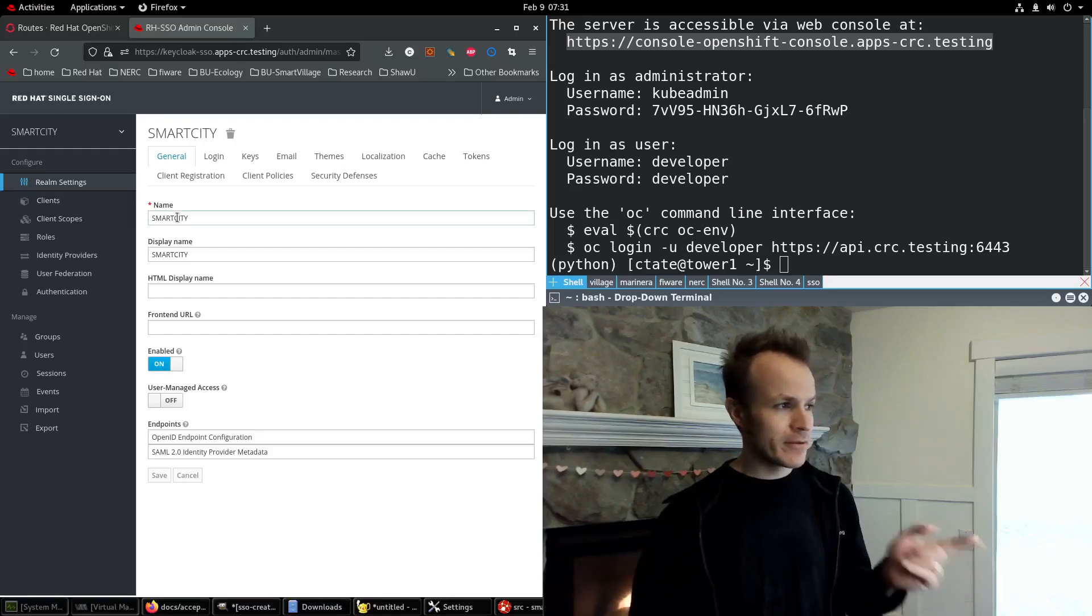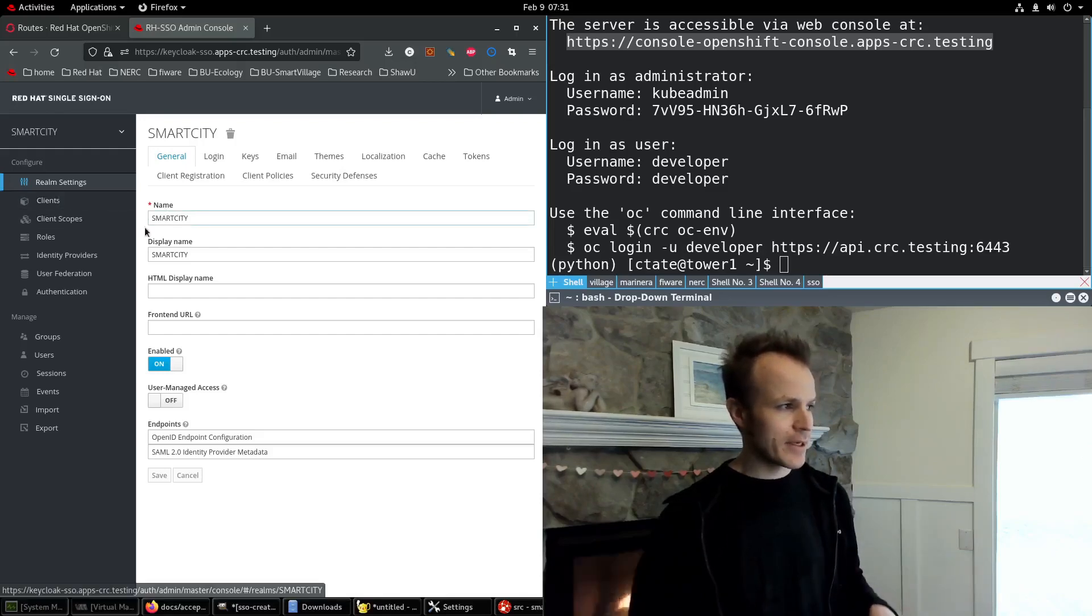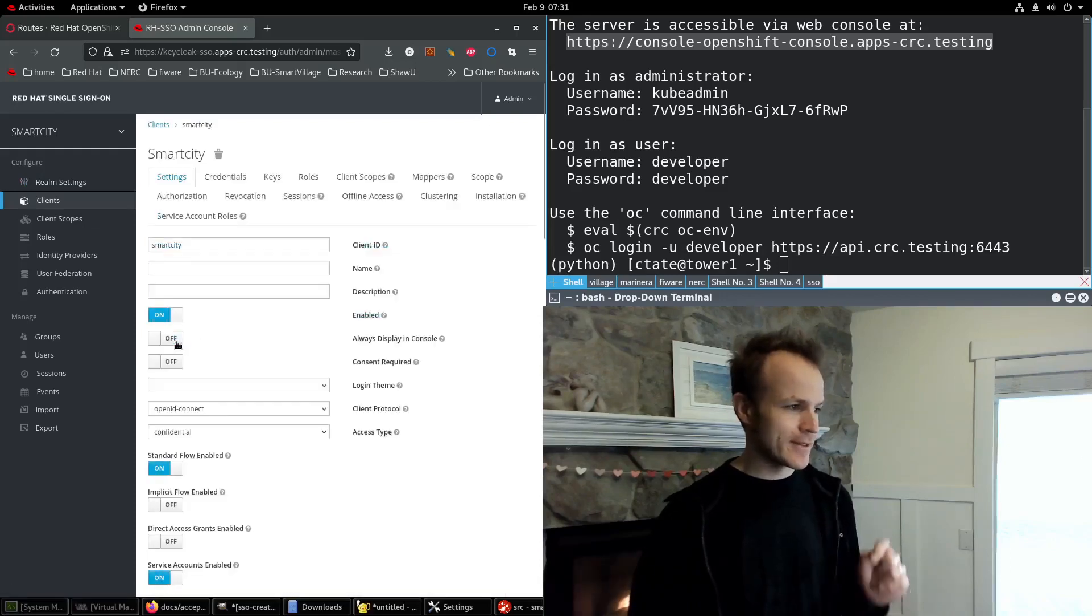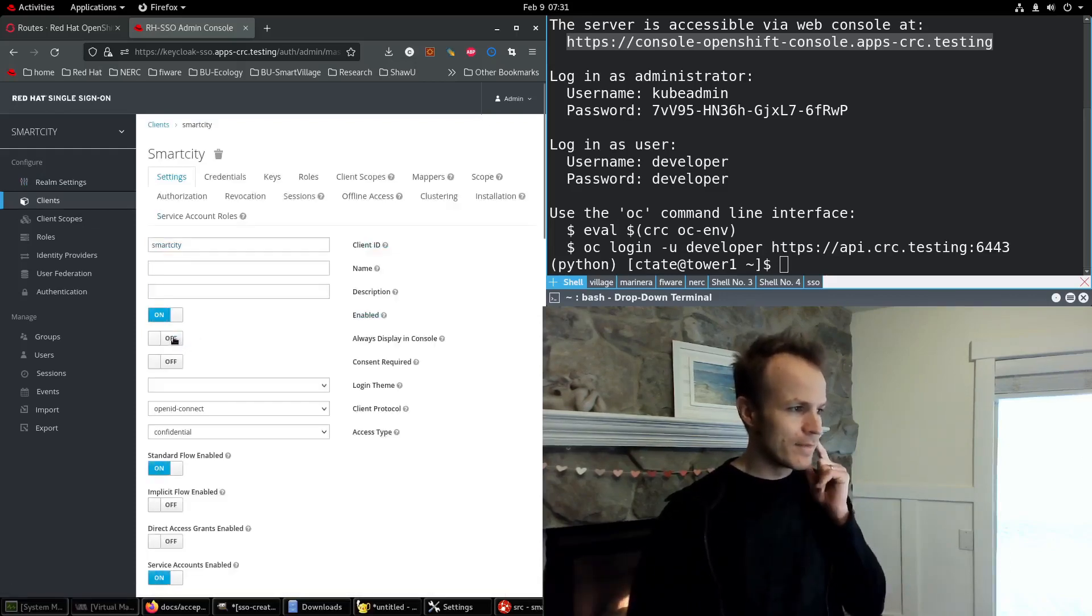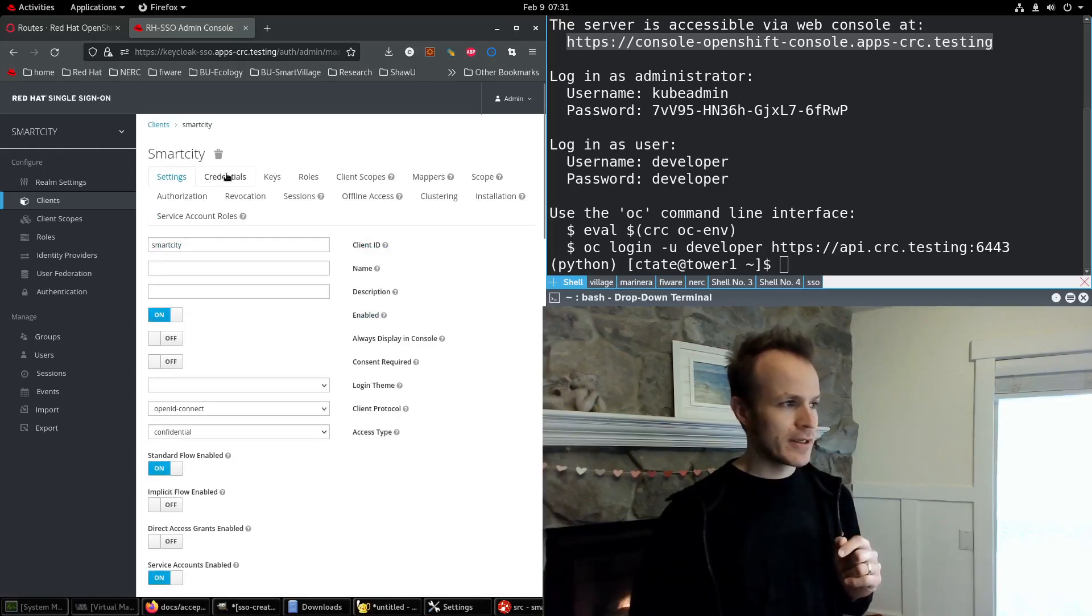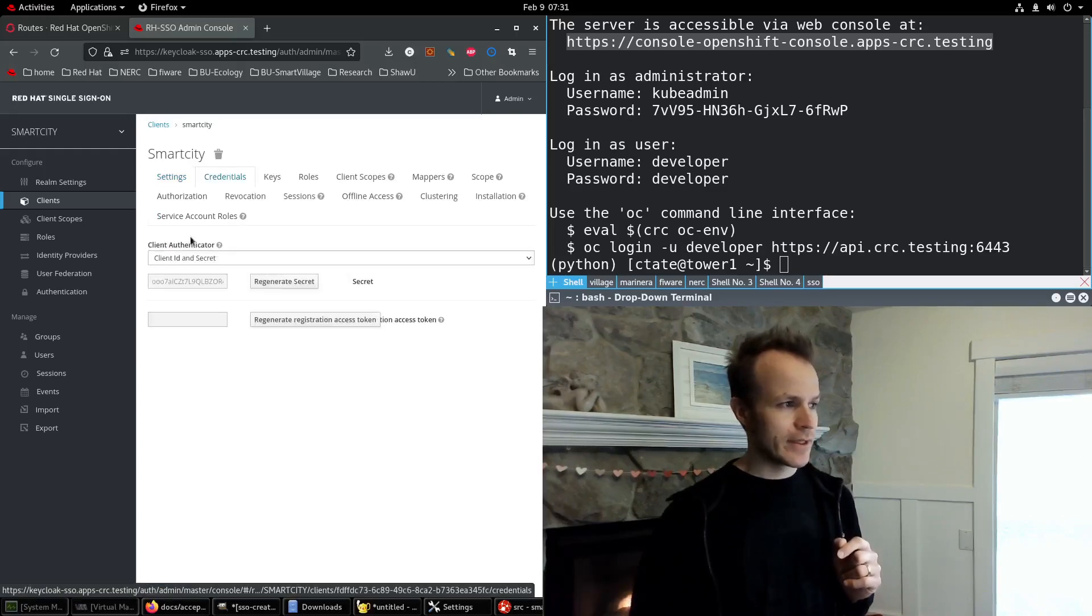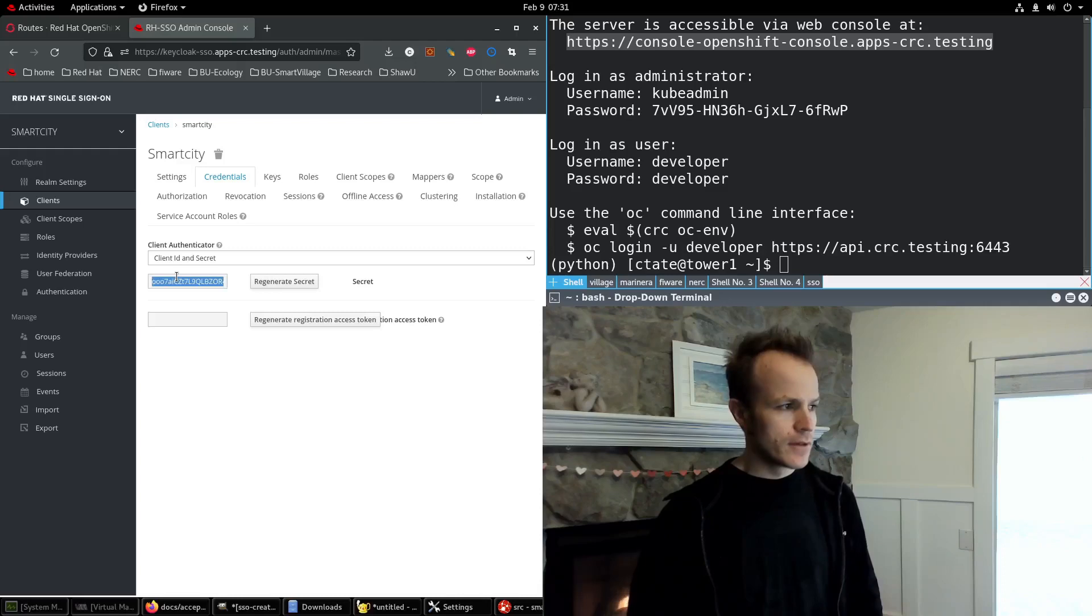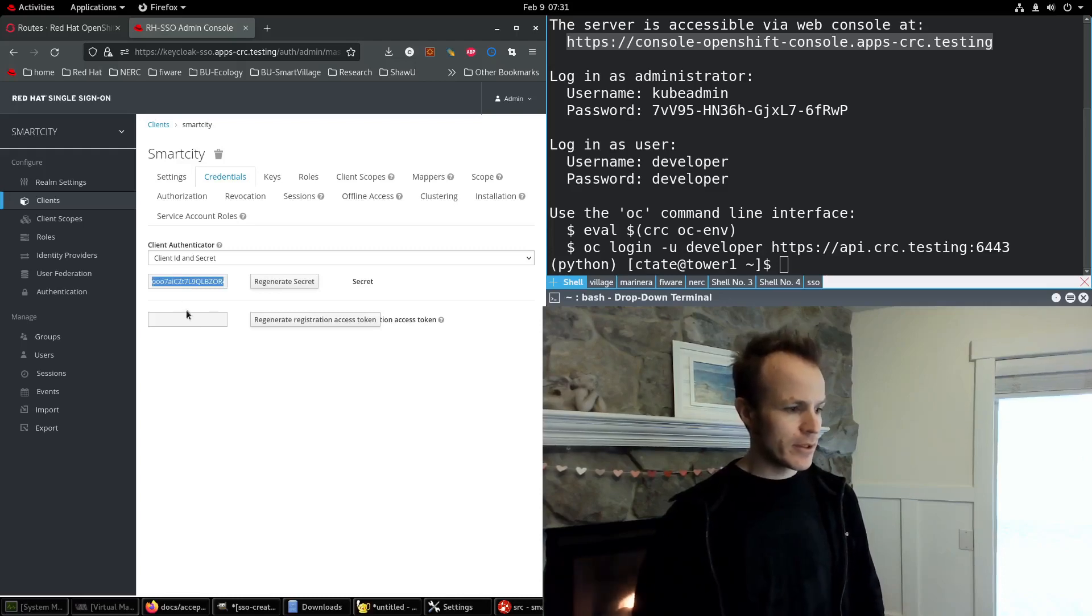The realm that we're going to use is called Smart City, uppercase. The client that we're going to use is Smart City, lowercase. And this is it. We're going to need the credentials for this. So I'm going to copy these to the clipboard.